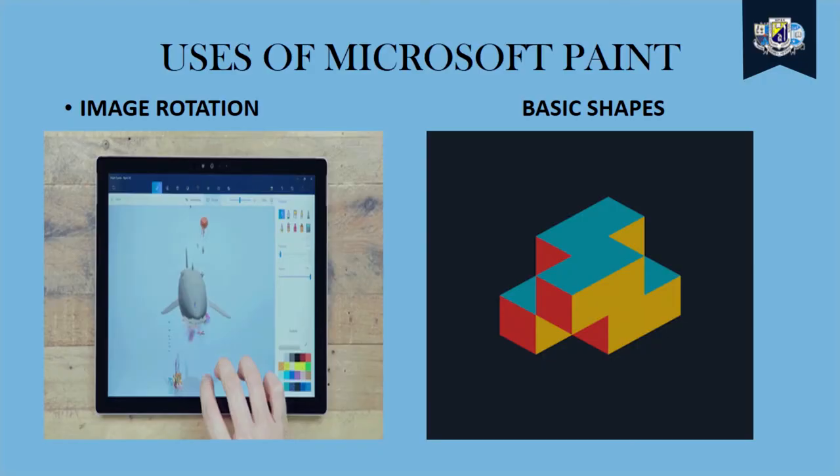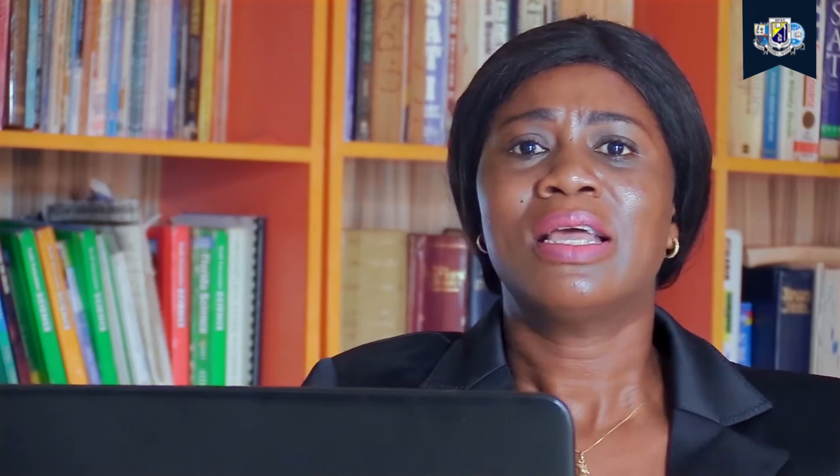It helps in image rotation. Our MS Paint helps us to rotate our images either vertically or horizontally. Then our basic shapes in Microsoft Paint help us to get beautiful patterns if we want one when we are drawing, just like the one that is right here on the screen.